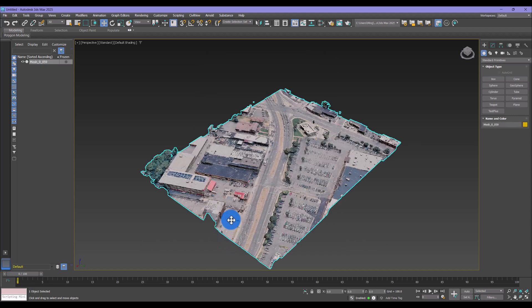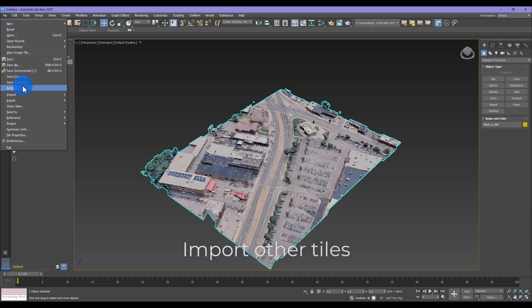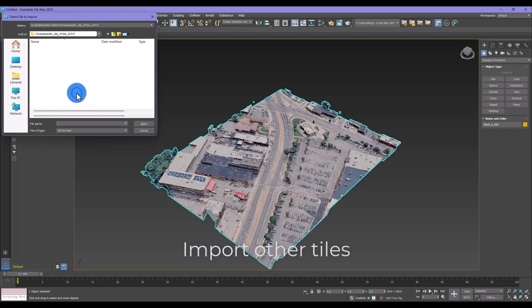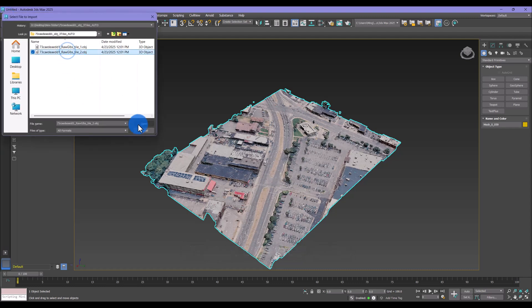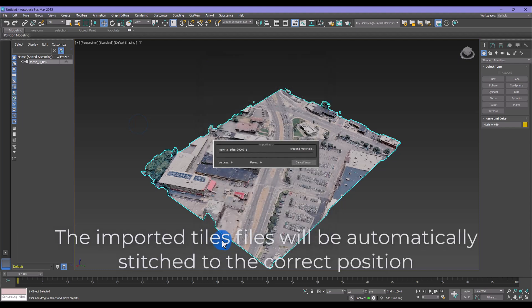To cover a larger area, you can import additional tiles. The software will automatically align and stitch them into the correct position.